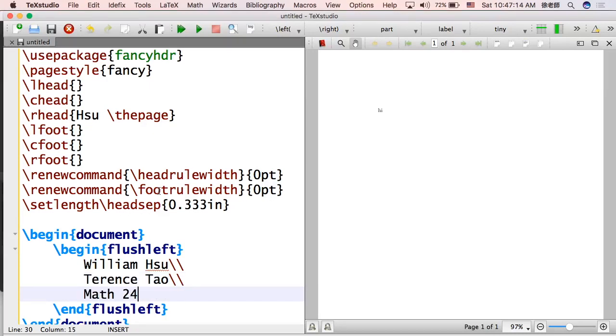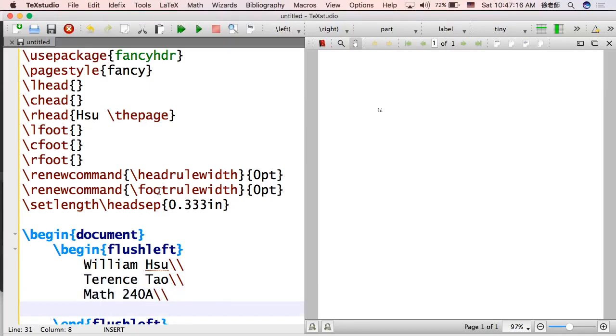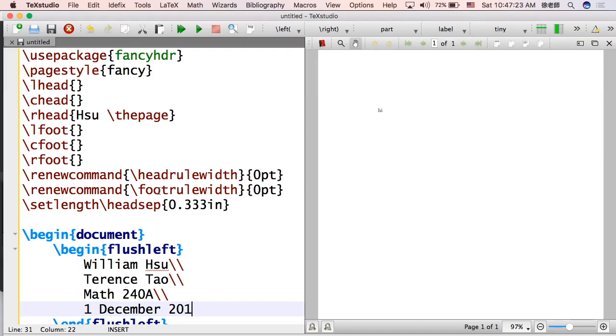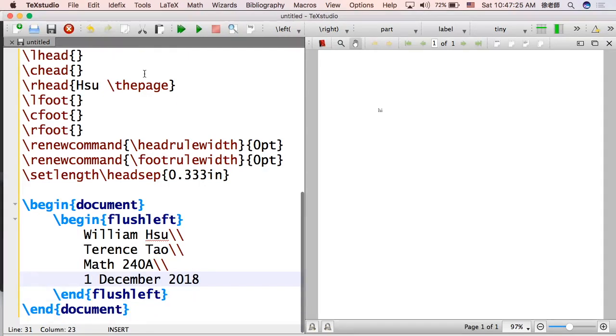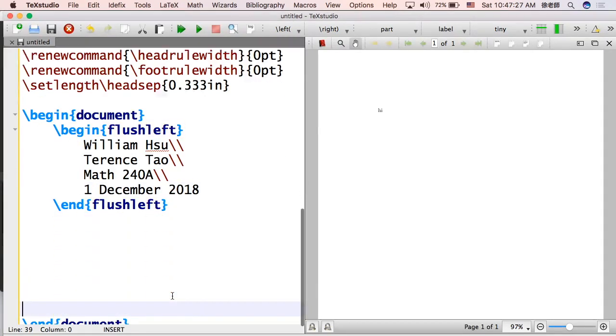And then Math 240A, I think that's something. Probably, I don't know. Just random number. And a date, let's see, 1st of December. Why not use 2018?